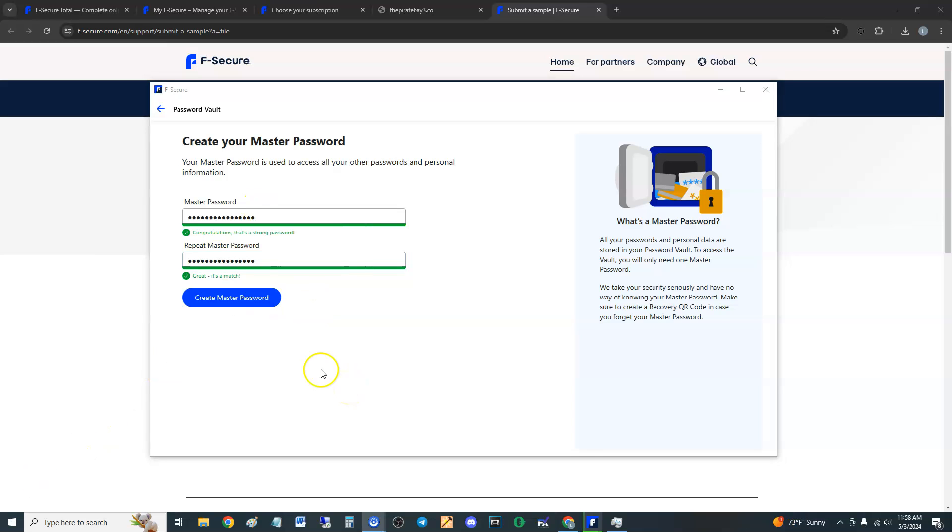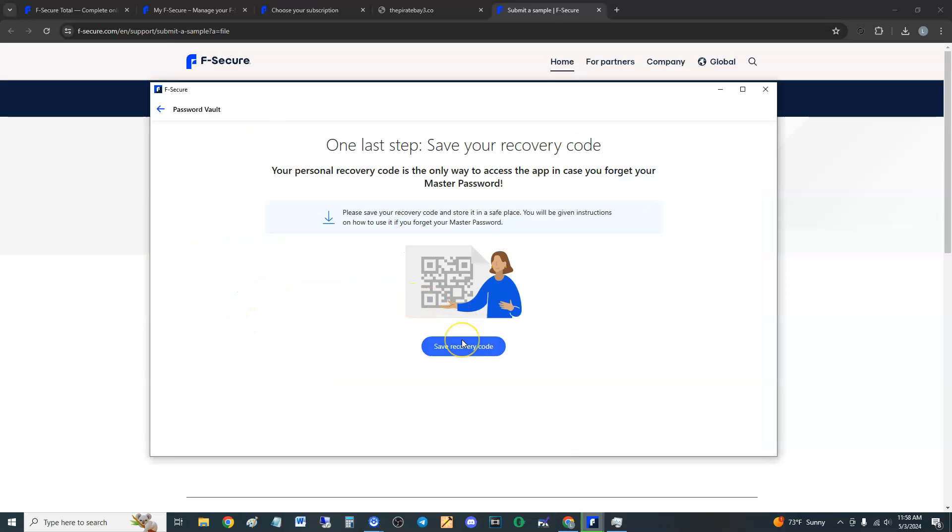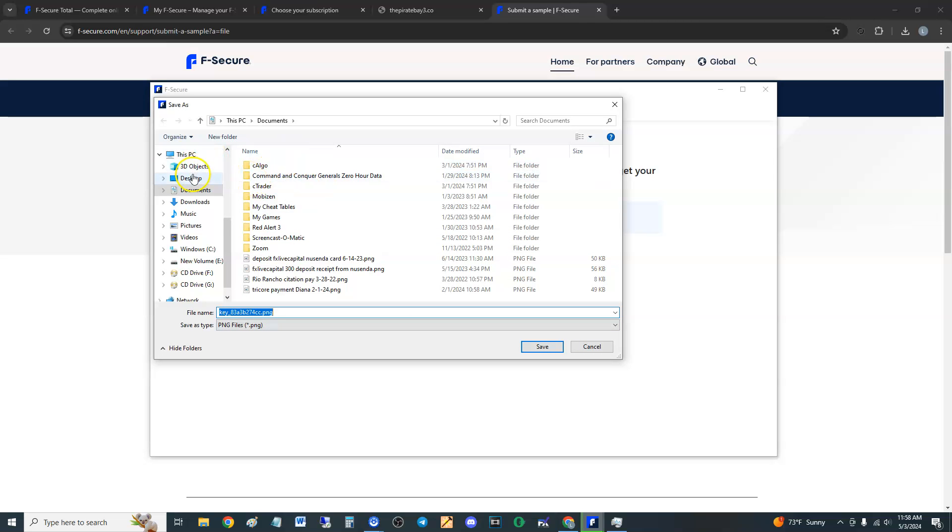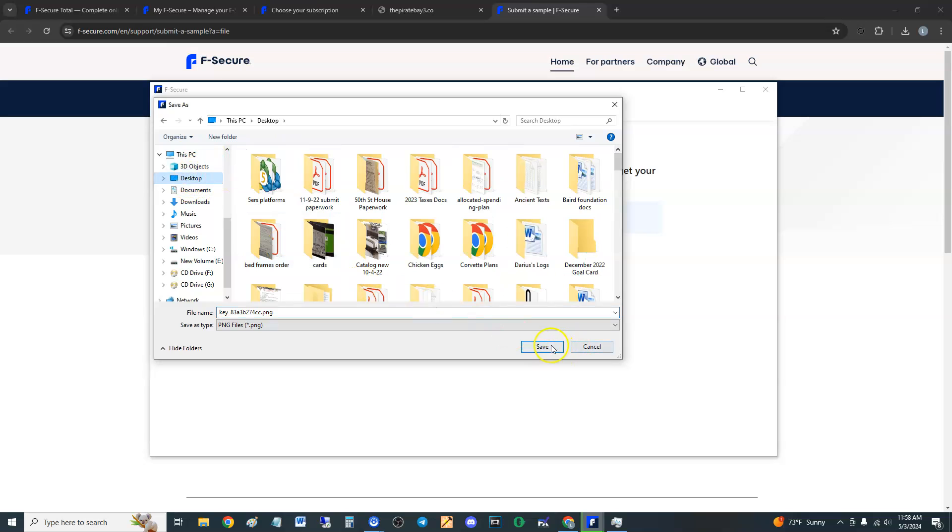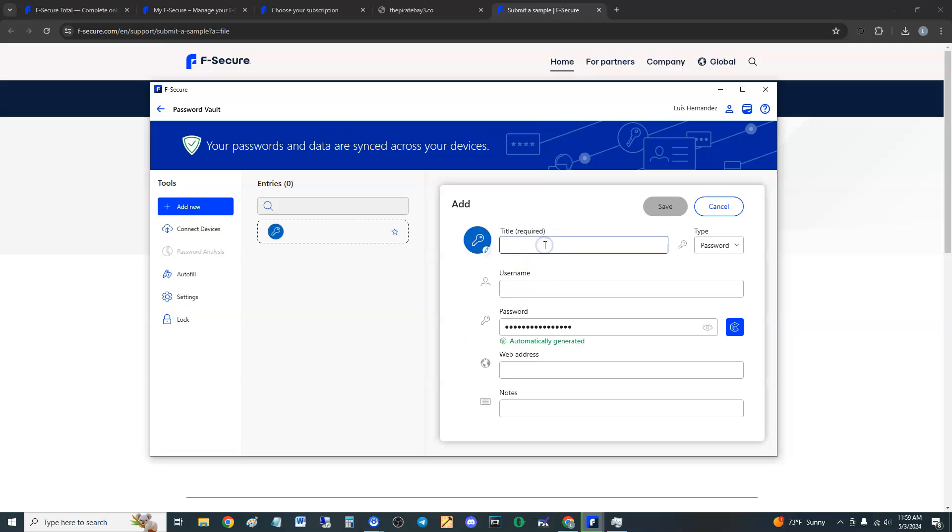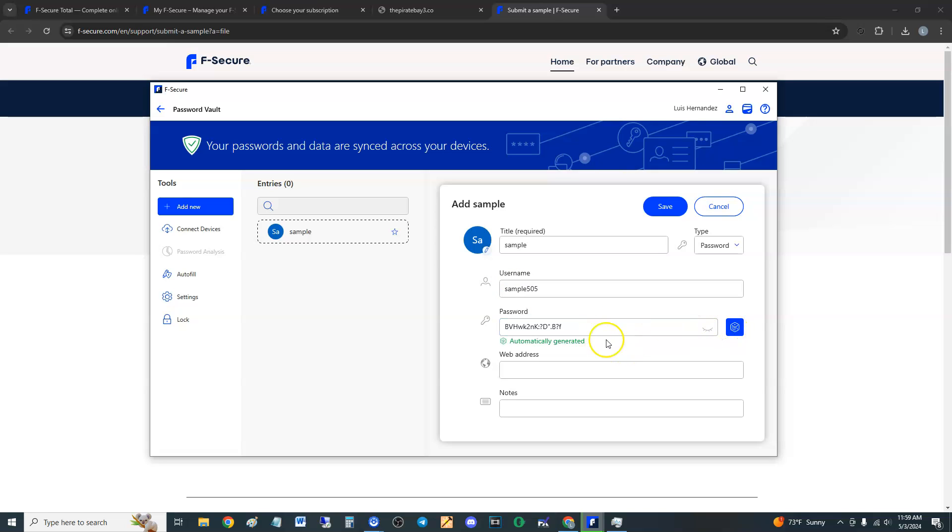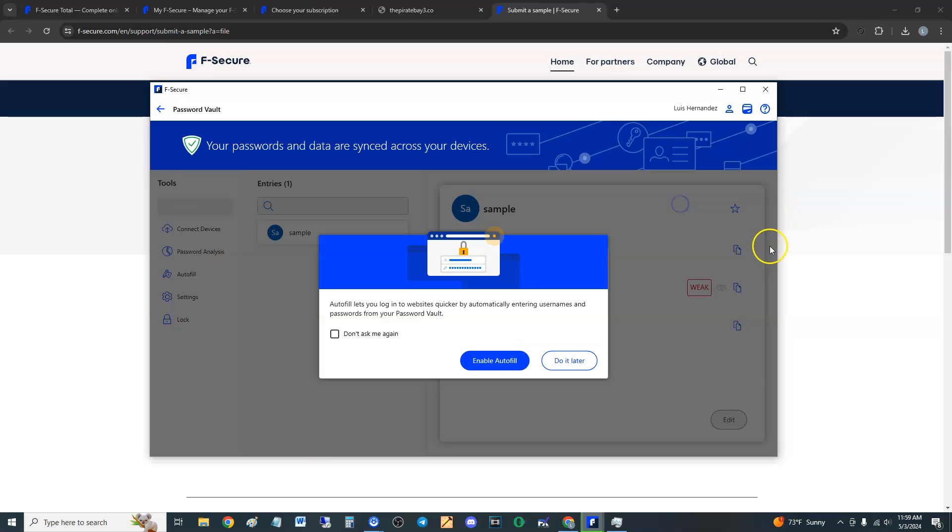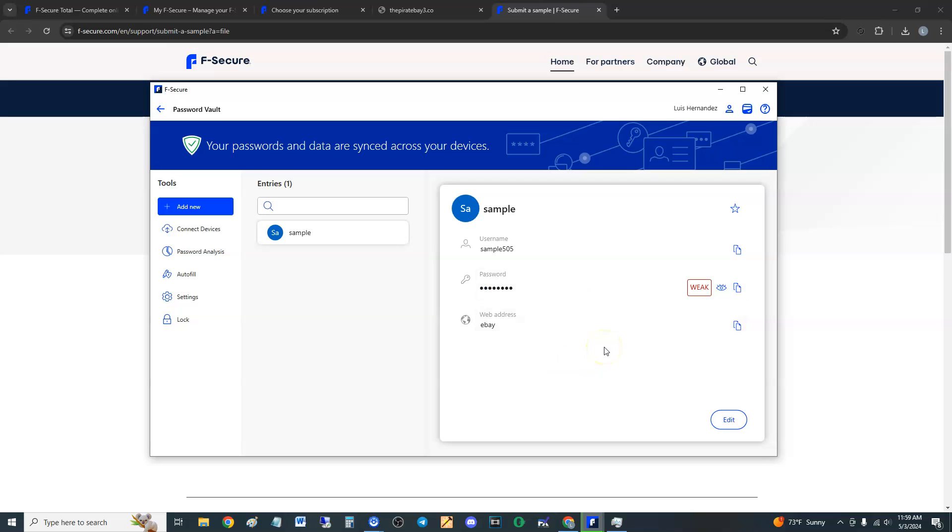Alright, I finally created this password. It's going to be a strong password, you guys, it's ridiculous. Your personal recovery code is the only way to access the app in case you forget your master password. Please save your recovery code and store in a safe place. I'm just going to put it on the desktop. Add first password - this is where you put the title and then the username. We're just going to put the password as 'sample 505' and then use the password generator. Let's just say this is like our eBay password or something. And there we are, we have one password here. That's how you add it guys.